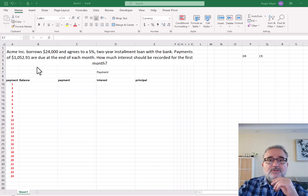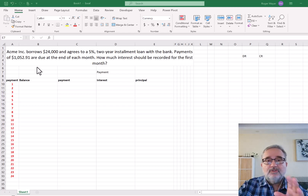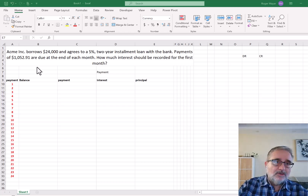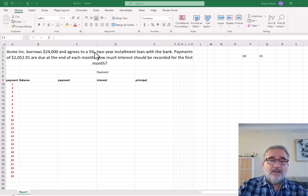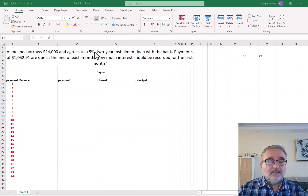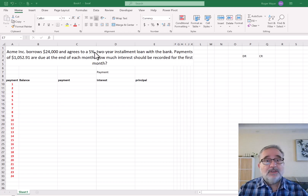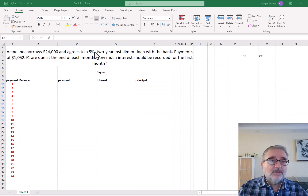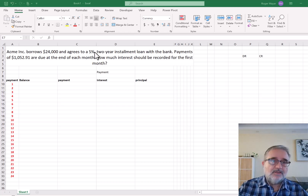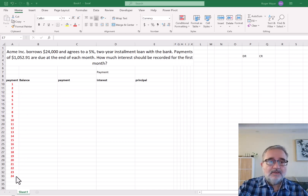The question is how much interest should be recorded for the first month. I'm going to expand this discussion and introduce a couple of concepts that we see in Excel. Anytime you see an interest rate, it is always recorded or reported as an annual interest rate unless otherwise noted. In this case, 5% is annual, but we're making payments on a monthly basis. It's a two-year loan, which means 24 months. I have the payment schedule here on the left side.